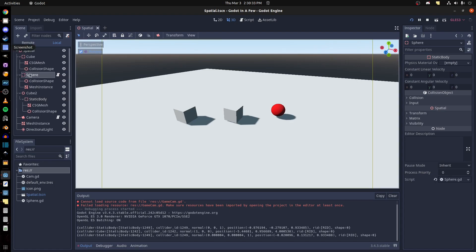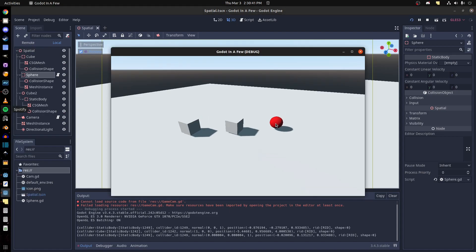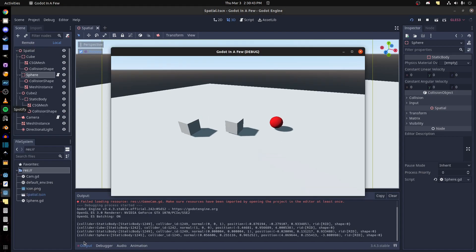If I click on it, it returns 'collider_sphere'. Let me get back into the game — if I click on it: 'collider sphere'. It shows the name, the type of collision, the ID, normal, and position.